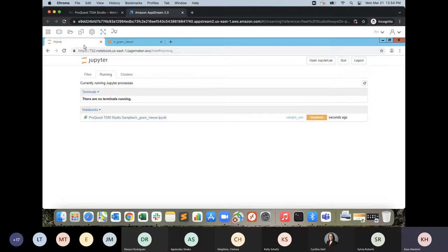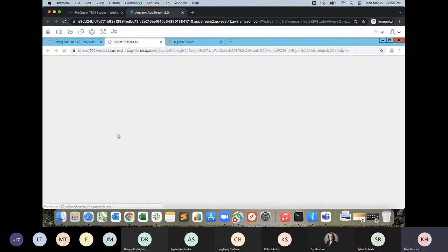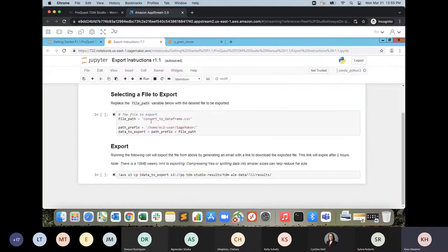When you're ready to export your data, follow the manual export instructions — a short Python script where you specify the file path and click Run, which emails a download link to you and all collaborators. The link expires in 12 hours, and there's a max of 15 megabytes per week. Larger exports can be requested on demand and are subject to review for copyright compliance. You would email their technical support and they would send results in several batches. That is a quick overview of ProQuest TDM Studio.